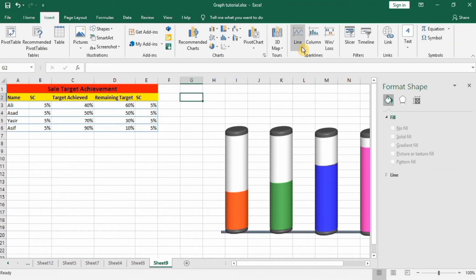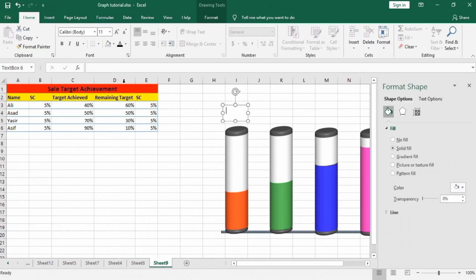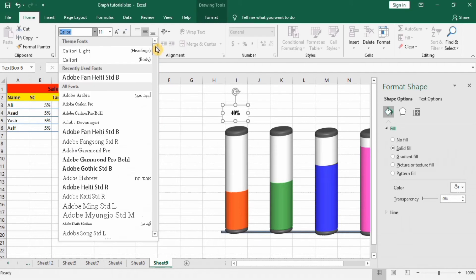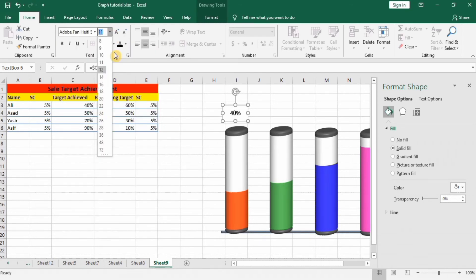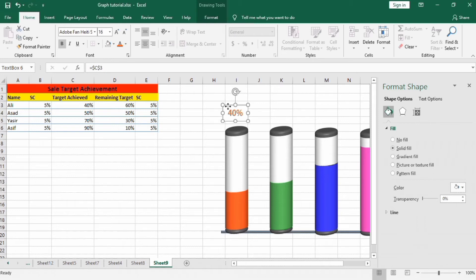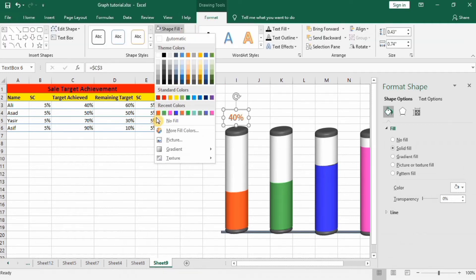Go to Insert and select the Text Box. Put an equal sign and select the target achieved percentage cell — for example, 40% — and press Enter. Then change its font size and font style to your preference.